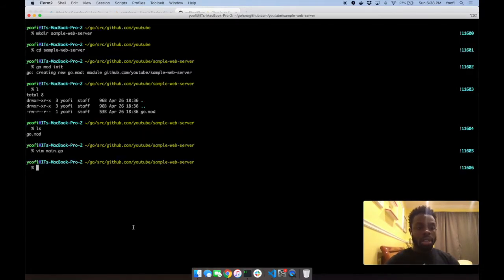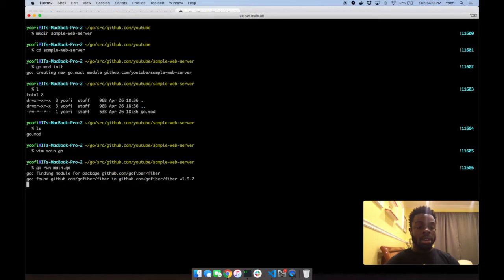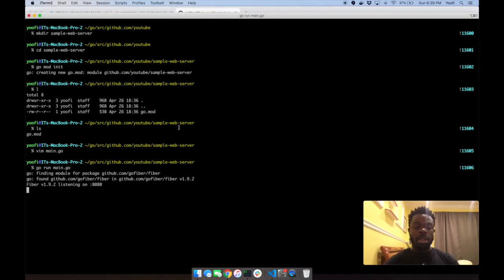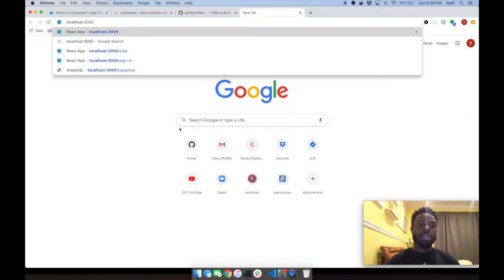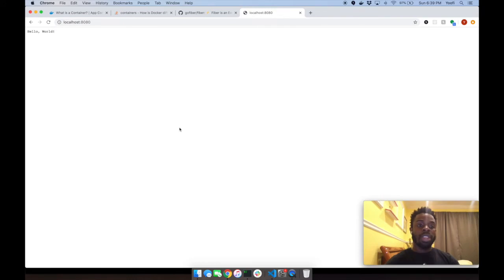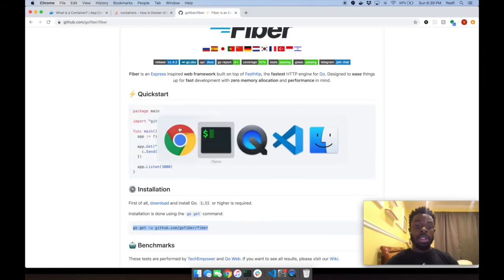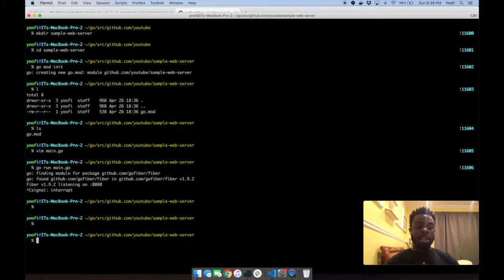Now let's see it running. We run 'go run main.go' — it builds first and then starts. We hit localhost:8080 and we see 'Hello World' on the browser. We have a locally running simple web server on our host machine showing Hello World.